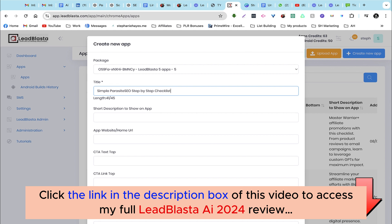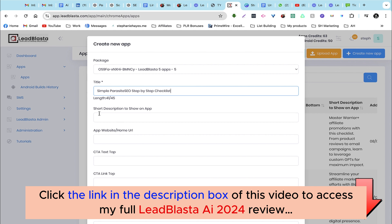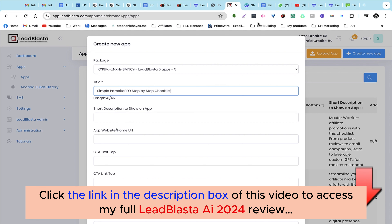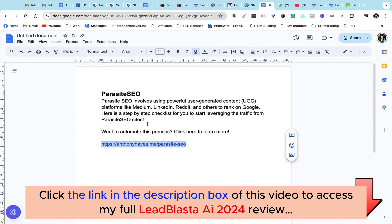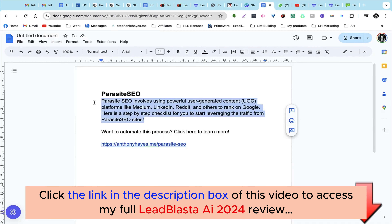I have decided to create a checklist on the parasite SEO strategy — a simple parasite SEO step-by-step checklist. Next we can add a short description to show on the app. I already got mine pre-written so I'm just going to grab it.